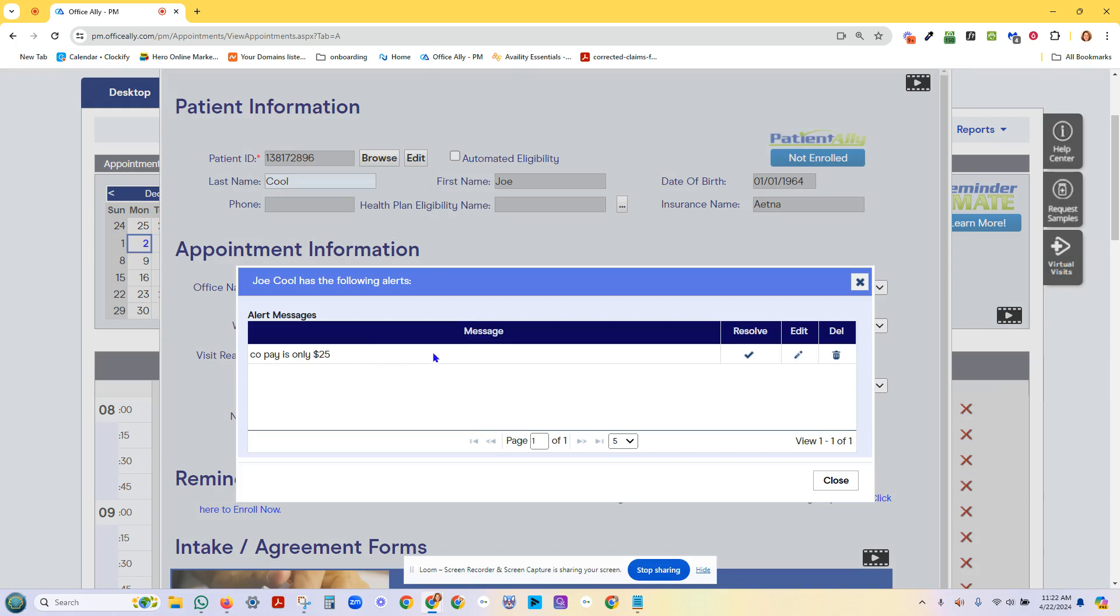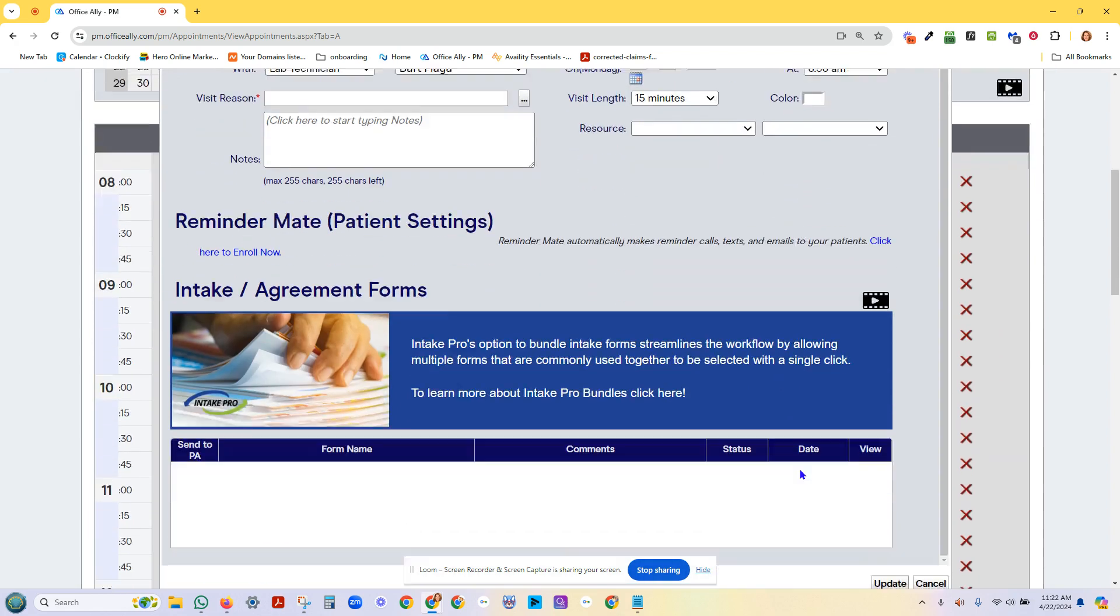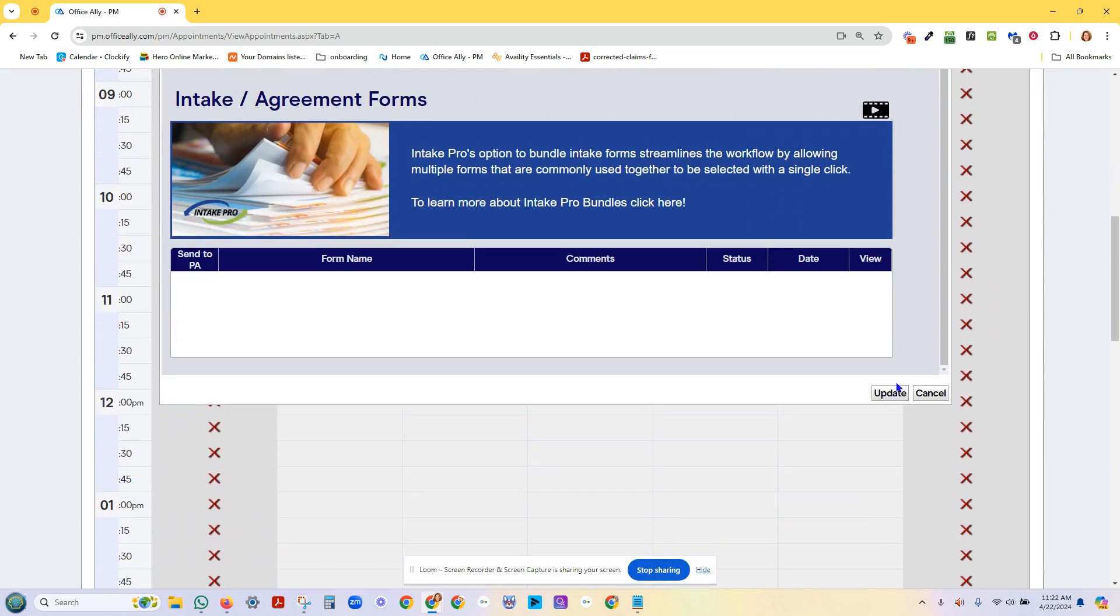I got an alert that says, hey, he's got a $25 copay right off the bat, which is really cool. So that can be taken care of when he checks in. I'm going to hit update.